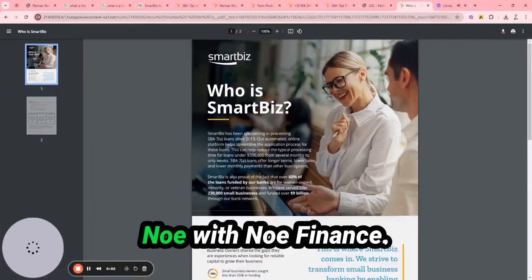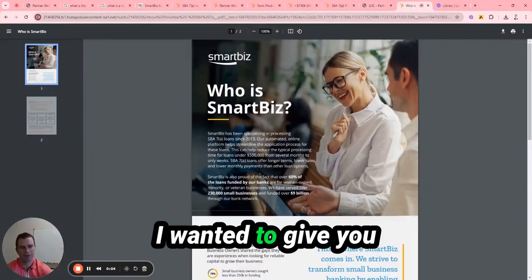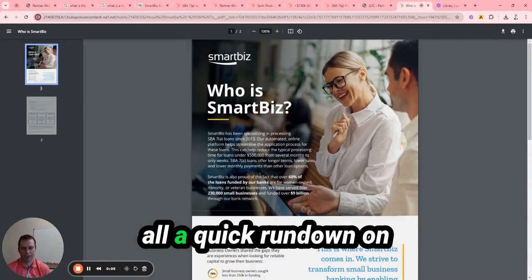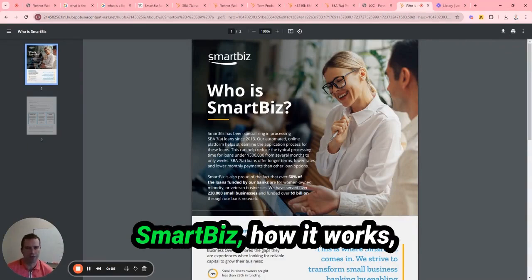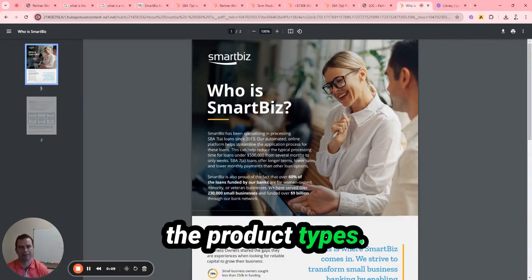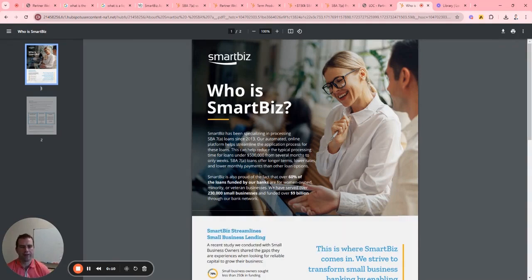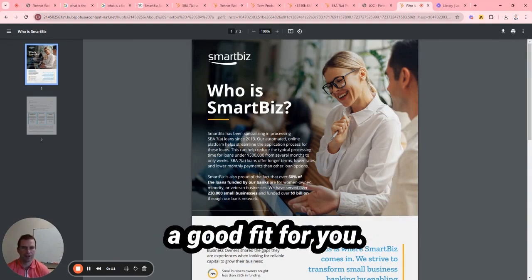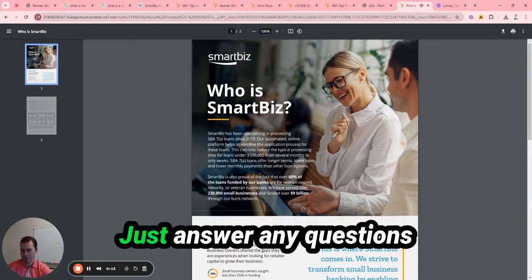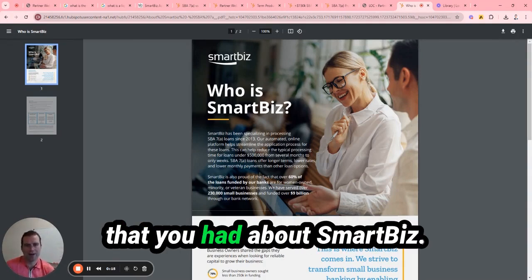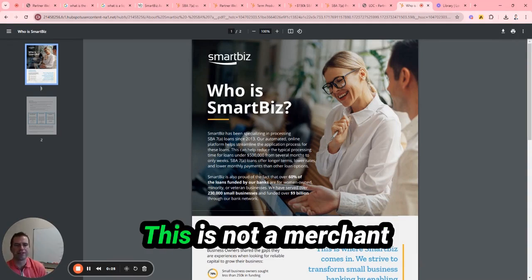Hey, this is Jackson Doe with Know Finance. I wanted to give you all a quick rundown on SmartBiz, how it works, the product types, and what might be a good fit for you and answer any questions that you had about SmartBiz.